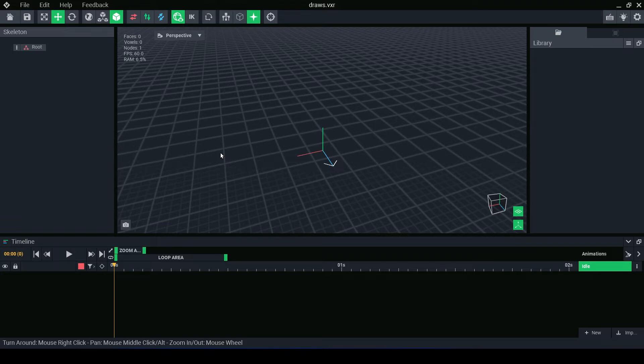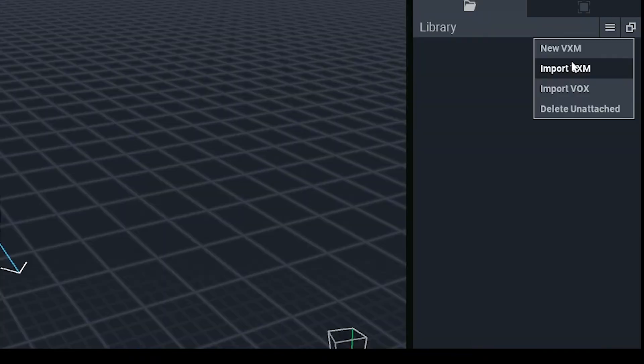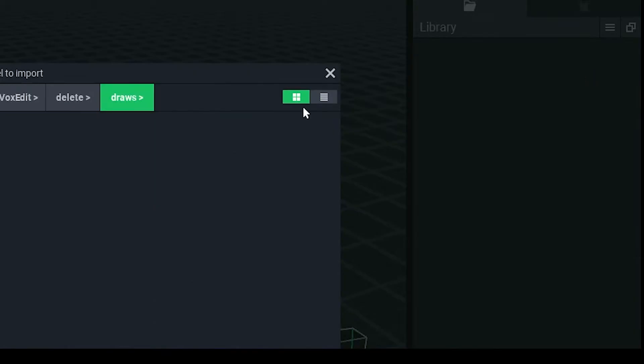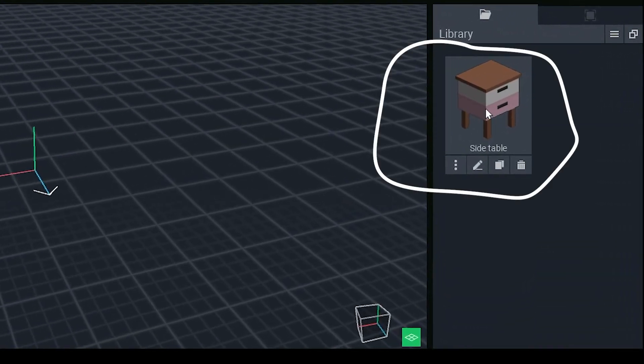First step to making a rig is to have an object to attach. If you've already modelled objects, you can go to the Library drop-down menu and import VXM. Or you can create a new object.